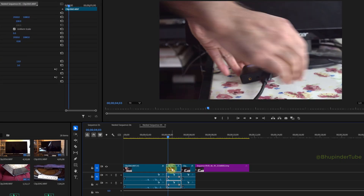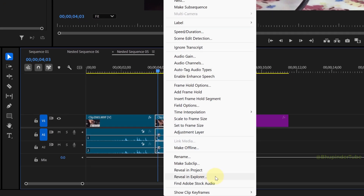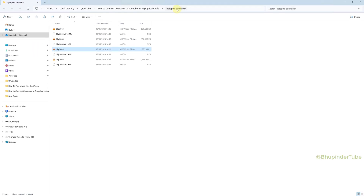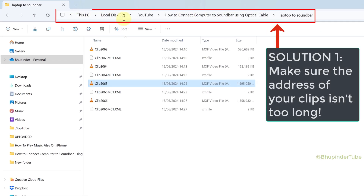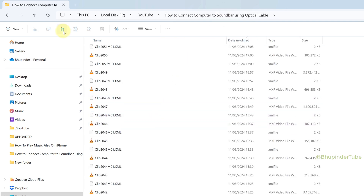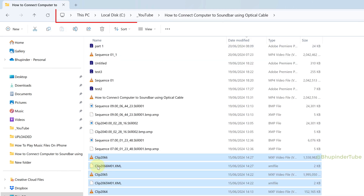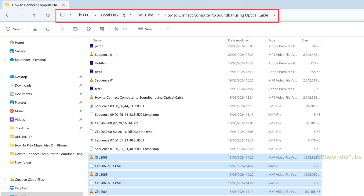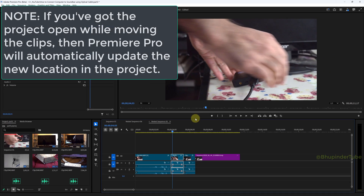Right-click on the clip and select 'Reveal in Explorer.' The address of this video in File Explorer is pretty long — it is in a folder inside another folder. So step one is to select all these clips, including the one that has the glitch, cut and paste them to a folder that doesn't have such a long root directory.